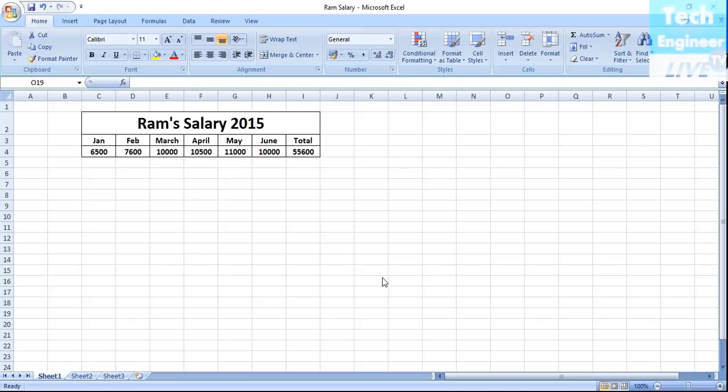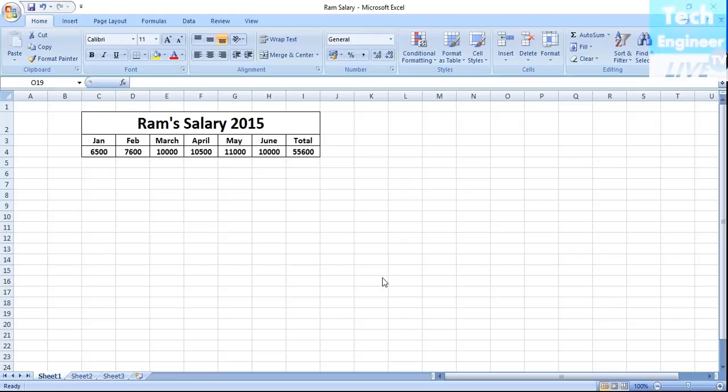Hello there, in this video we're going to discuss the consolidate option. The consolidate option is a great feature which we can use to add databases. For example, if we have a database of Ram's salary, and we want to add this data.